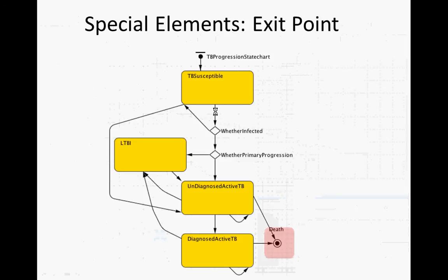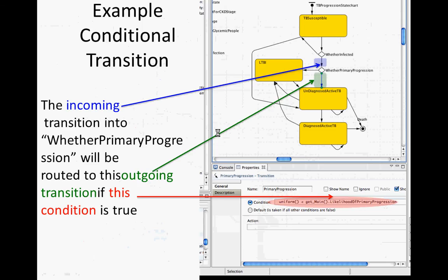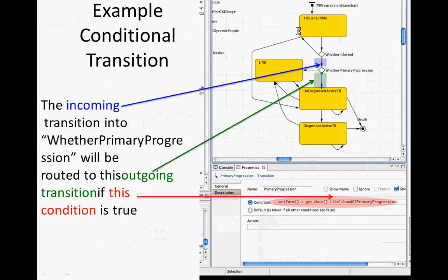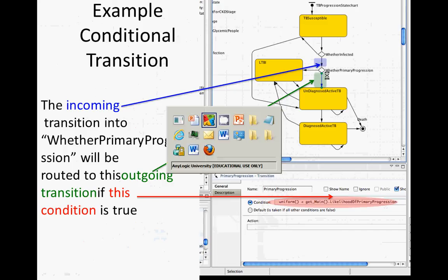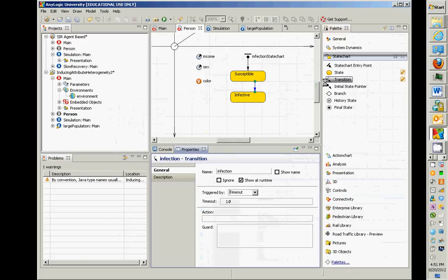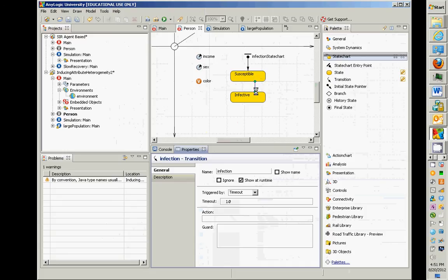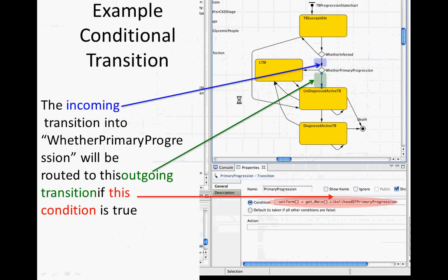So there's a couple other elements you should know about. One of them is a choice point, the sort of conditional transition. So you can have a branch, you go one way under certain conditions, you go back under another condition, for example. So within this model, we could add a branch, and under certain conditions, they could go on to infective, otherwise they could stay susceptible.